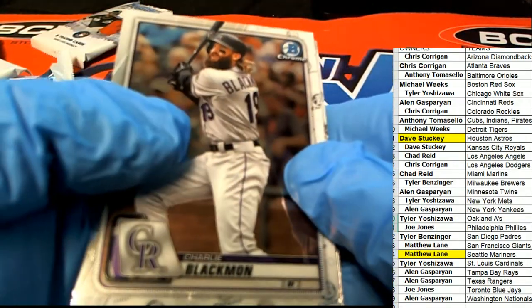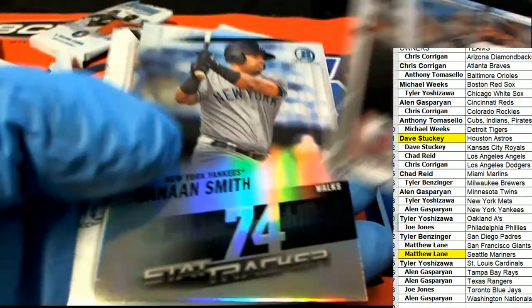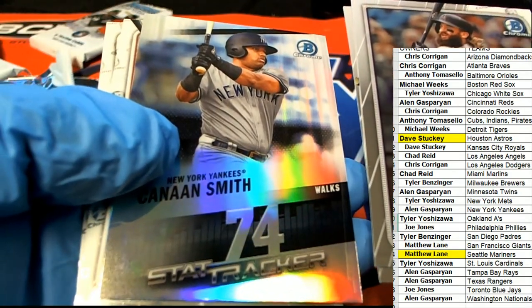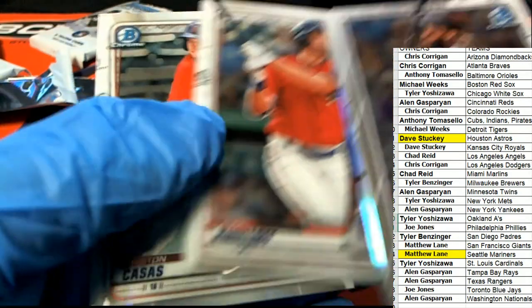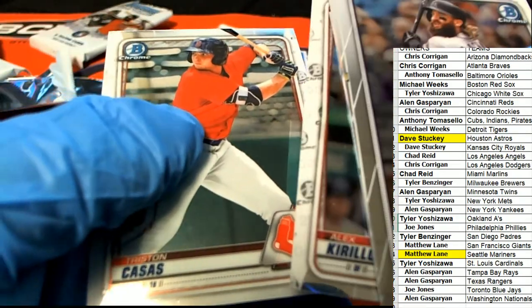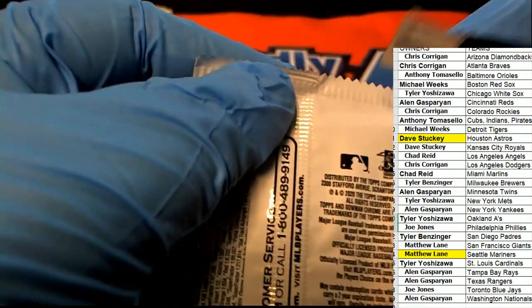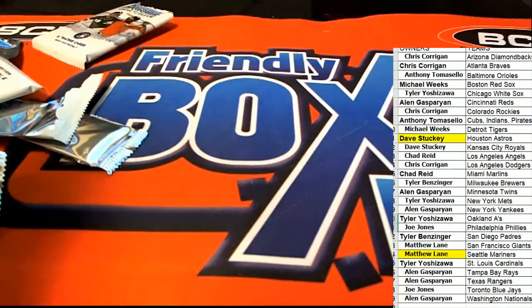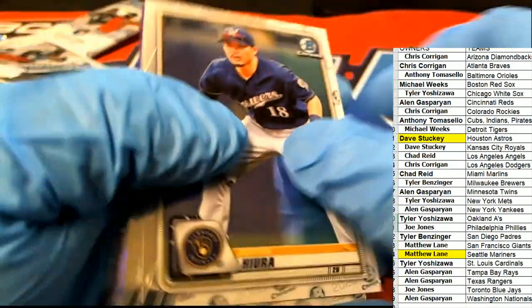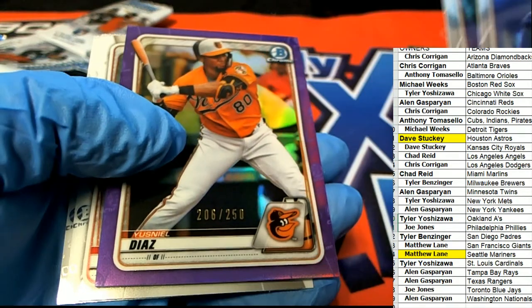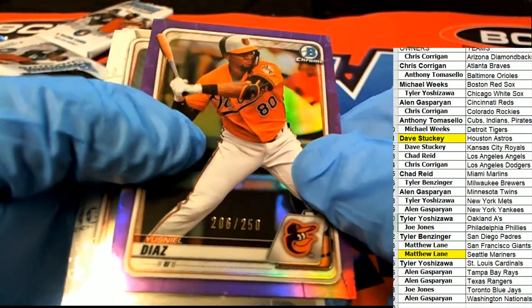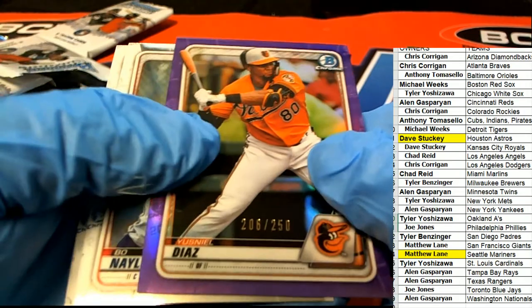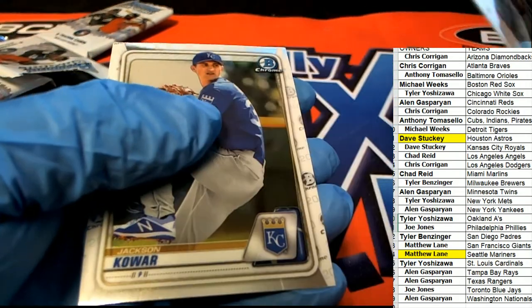All right, here we go. And we have this Baltimore Orioles one for Anthony. Nice going Anthony, purple parallel there. We got a lot of color in the break.